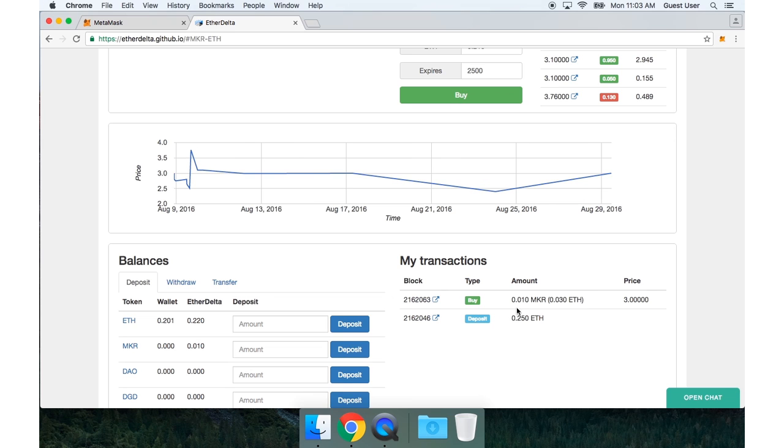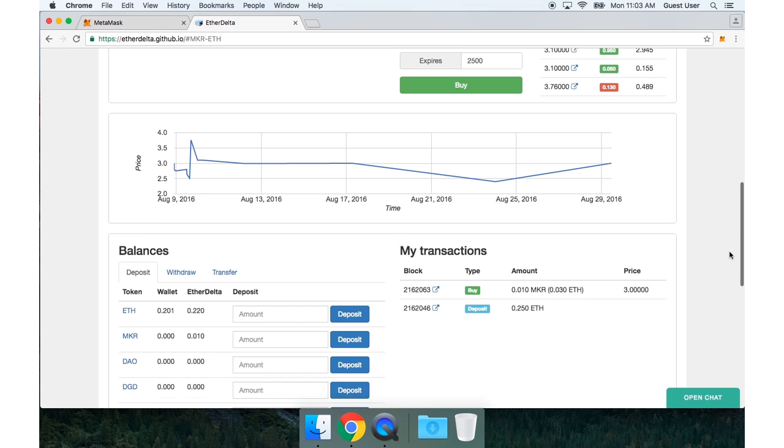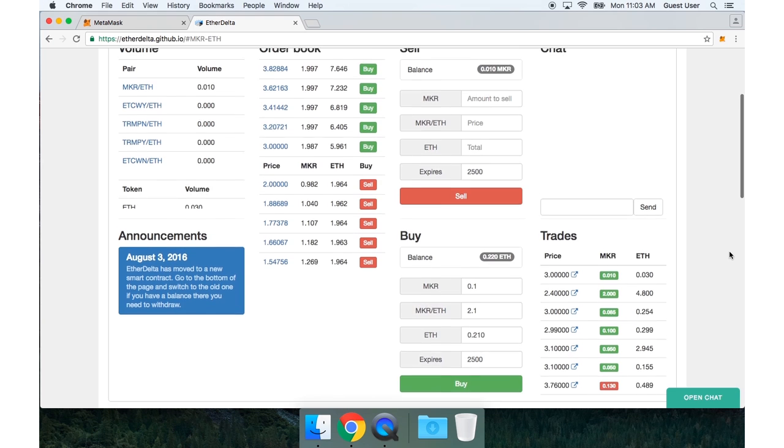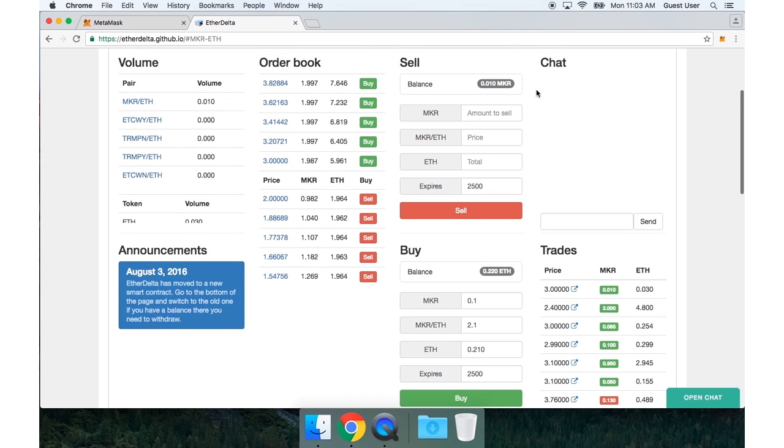So I'll go back to EtherDelta. And now I should see my order has now been confirmed. It was a buy of 0.01 Maker for a price of 3 Maker per Ether. Now if I scroll back up the page, I can see that my balance has been updated.